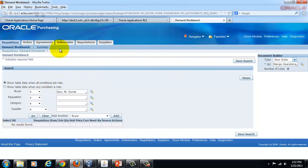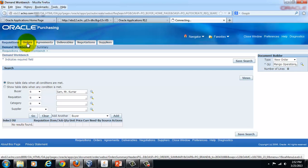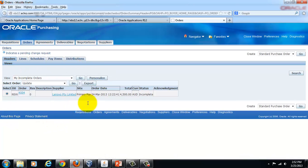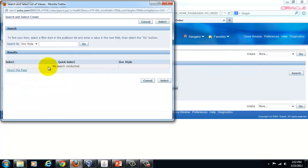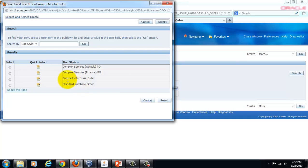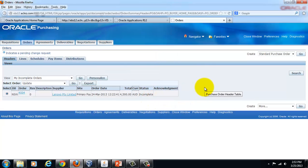In the Orders tab of Professional Buyers Work Center you can create a new purchase order, a purchase agreement, or a contract purchase agreement. On the right-hand side, clicking Create gives you options to choose the type of document — Standard Purchase Order, Contract Purchase Order, or Complex Services PO. You can add further document styles which could include a Blanket Purchase Agreement.